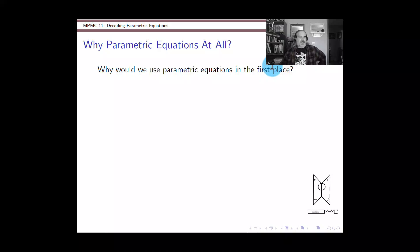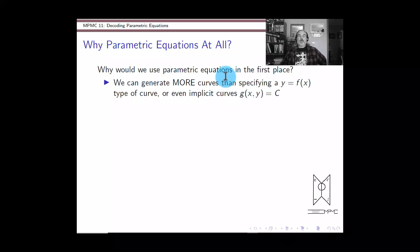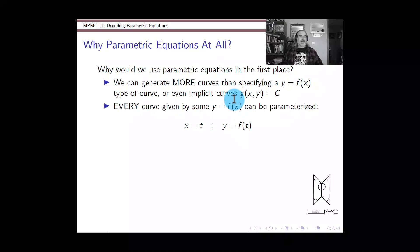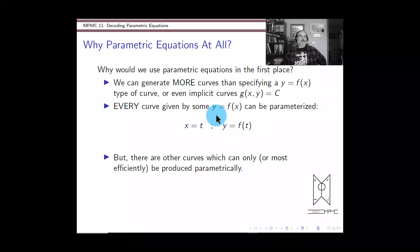It seems like a lot of extra hassle to introduce this extra player, but there are advantages. We can generate more interesting curves than a y equals f of x type — even curves that are more naturally written implicitly, like the circle x squared plus y squared equals r squared. Everything that can be written as y equals f of x can be expressed parametrically with a little trick: just let x equal t, and then y equals f of t.